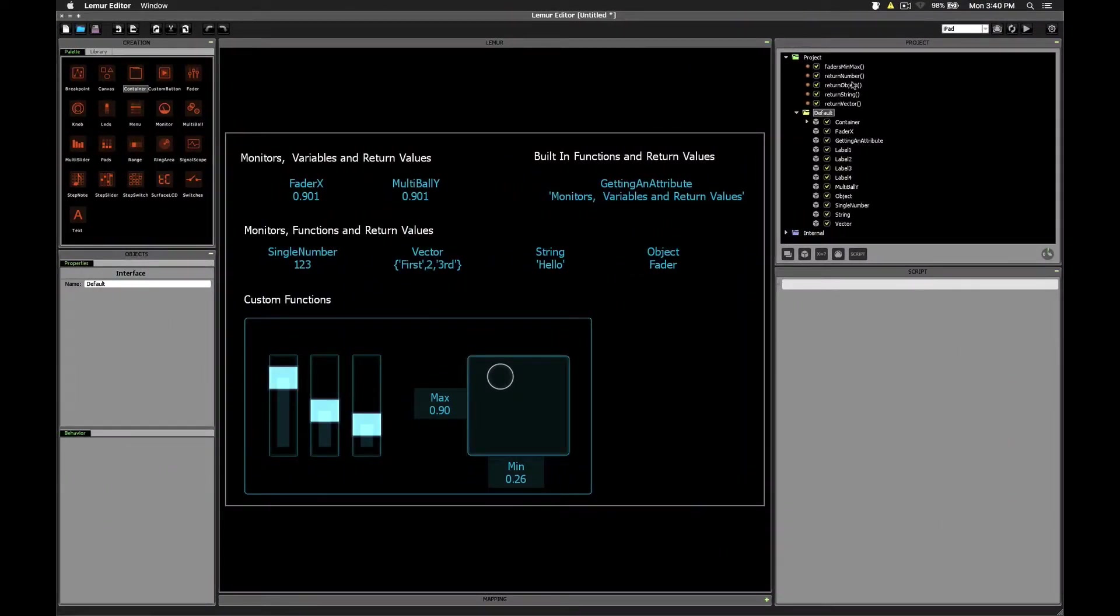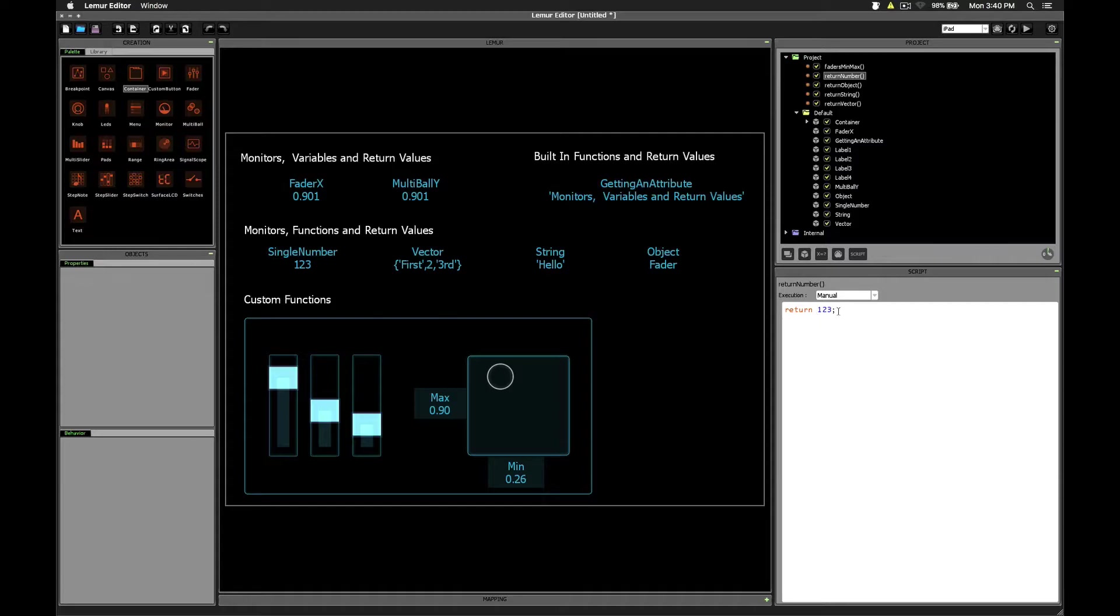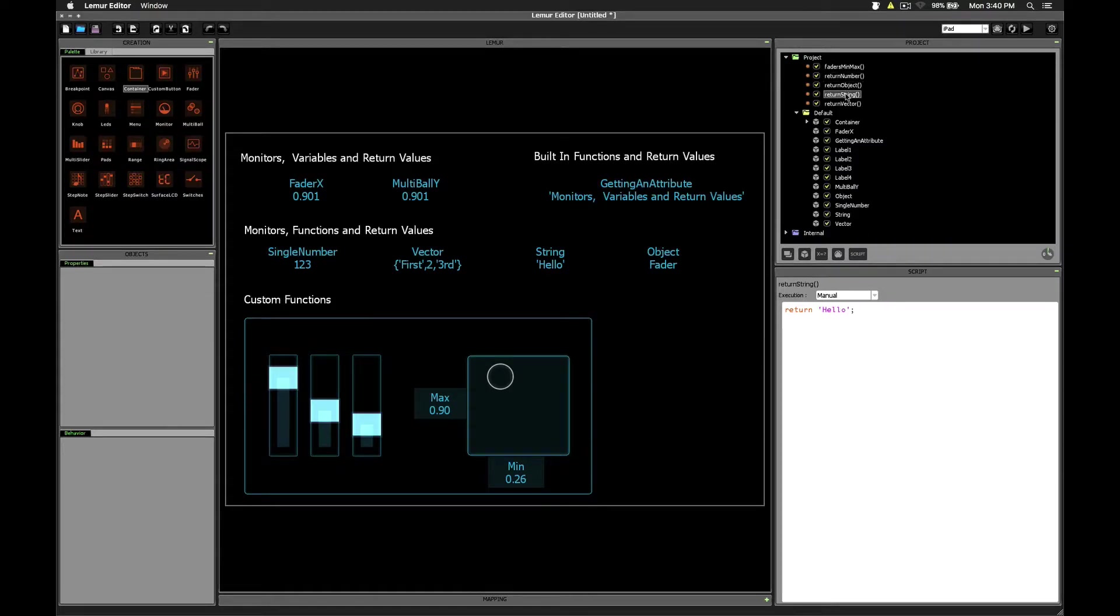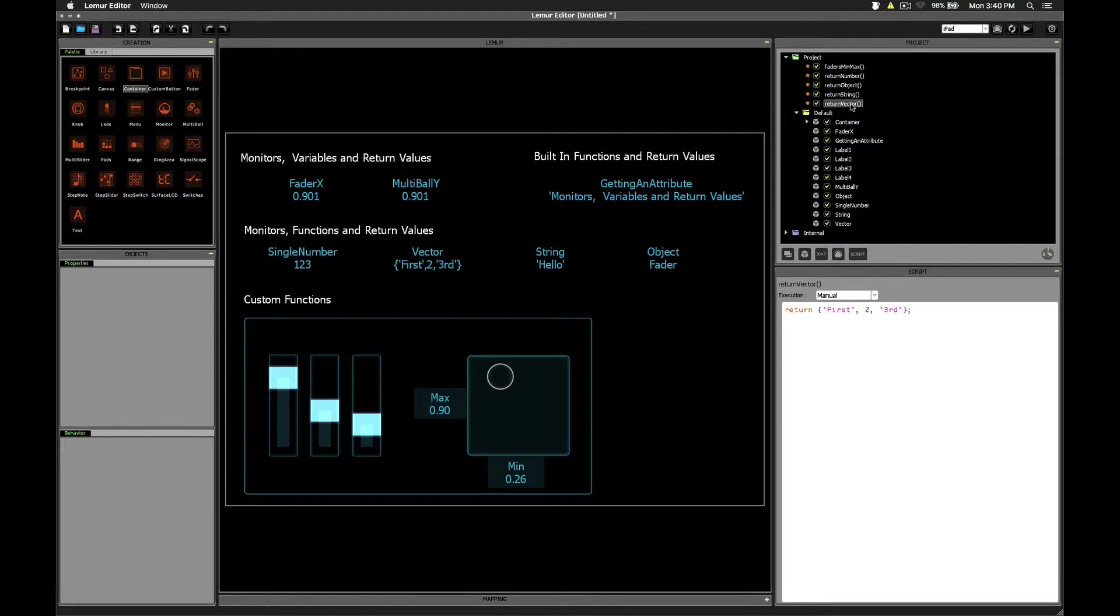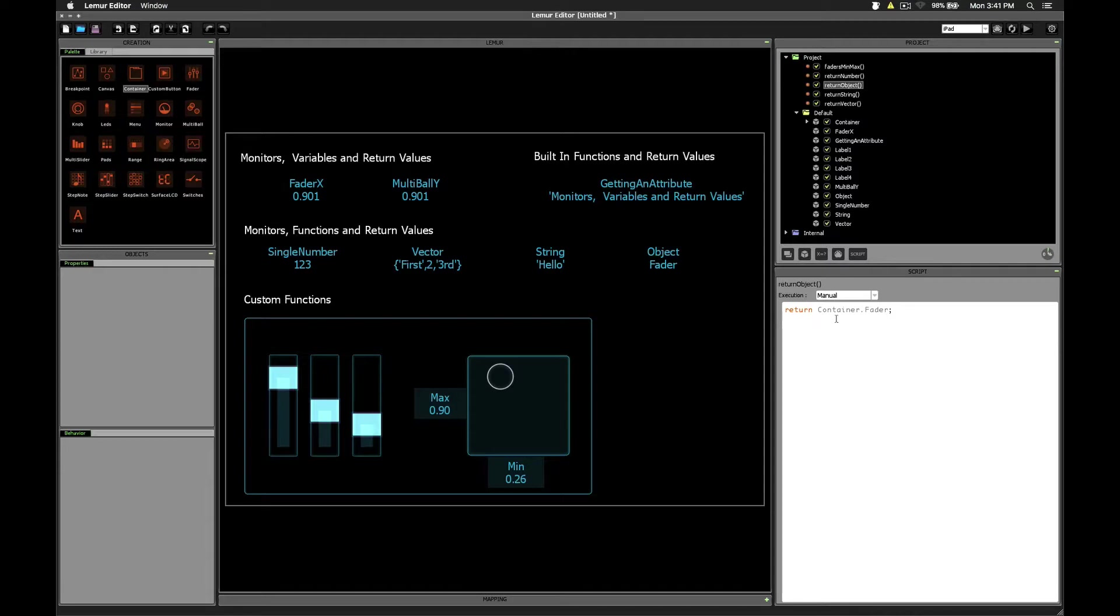I've created a number of extremely simple one-line scripts. This one's called return number, for example. So you see you simply type the word return, followed by a value. Now I've created several different ones here to demonstrate that you can return different types of variables. You can return a string in single quotes. You can return a vector, you know, several values. Here we have three values separated by commas and enclosed in braces. You can of course return a number, as we just saw. And you can even return an object, which is what the GetObject function does for us.